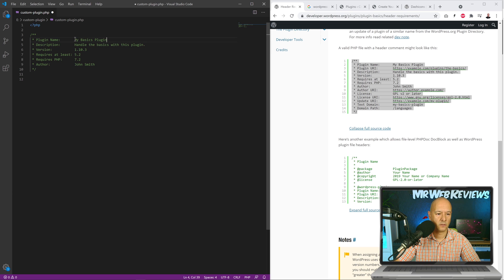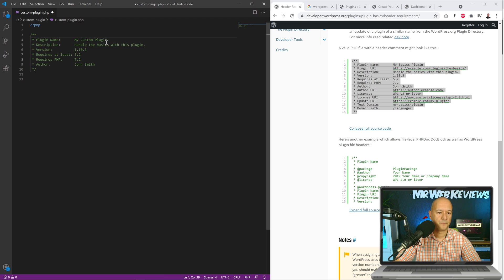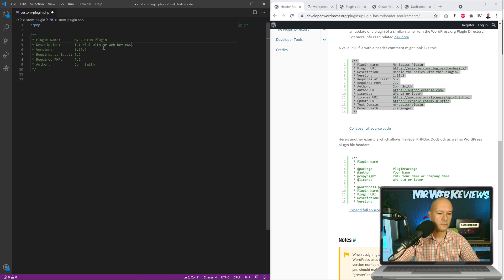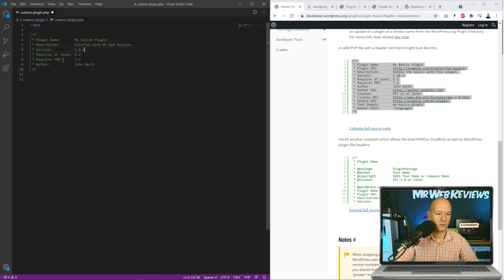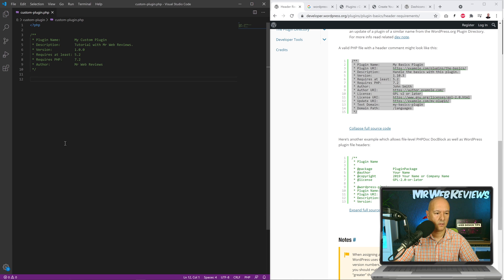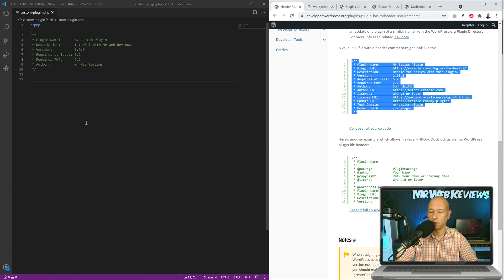All we need for now is the plugin name, so let's call it 'My Custom Plugin'. For the description: 'Tutorial with Mr Web Reviews'. The version will be 1.0.0 since it's the very first one, and the author name: 'Mr Web Reviews'. Hit Ctrl+S to save. This is our very first step complete.